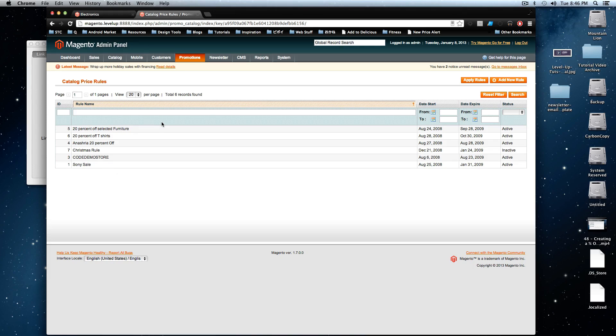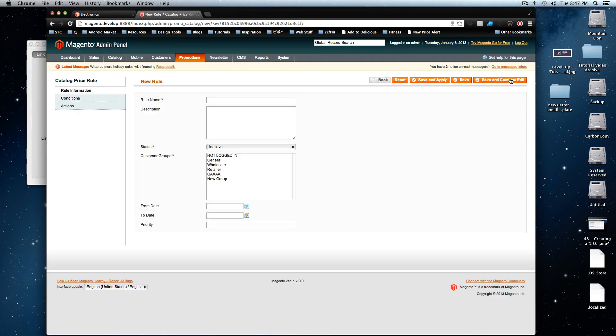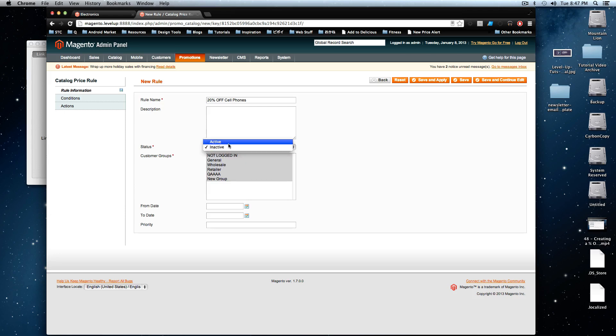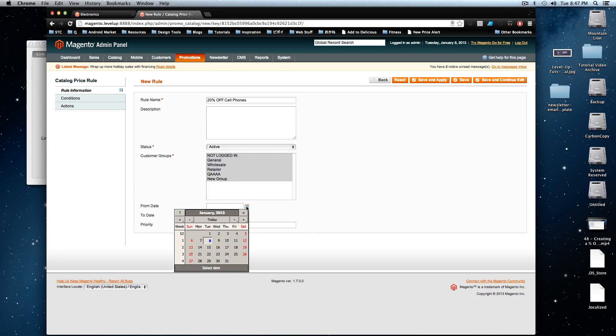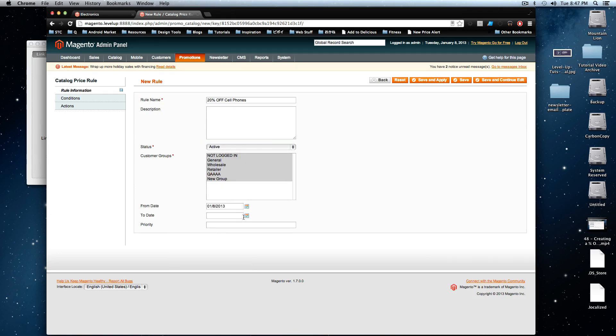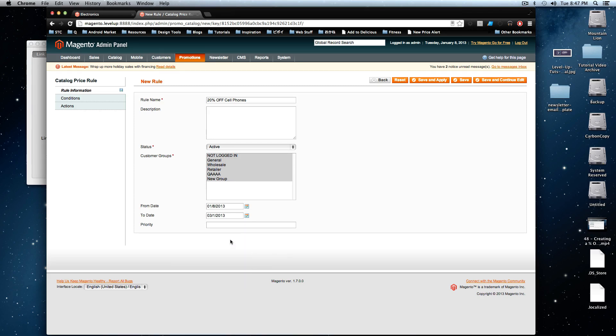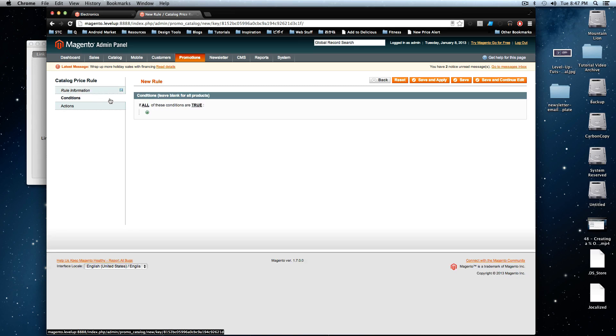Let's just check this out. So we're going to click add new rule and then here we're going to say, we'll give this 20% off cell phones and this is going to be for anyone, anyone that uses their site. It's going to be active. It's going to start today and we're going to move through March 1st. Okay. We're not going to worry about priority on this one and the conditions.